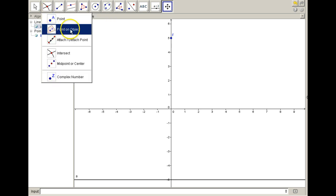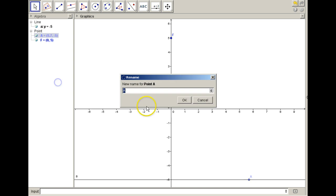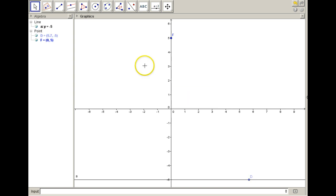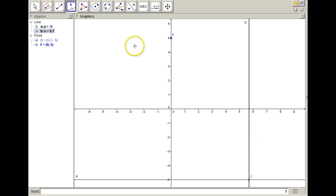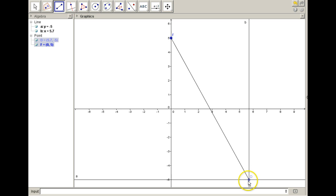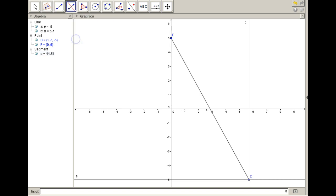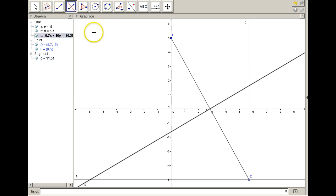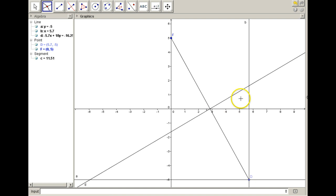The next thing I'm going to do is place a point on this line using the 'point on objects' tool from the points menu, and I'm going to rename that point D. Next, I'll make a perpendicular line through point D. Then I'll use the segment tool to connect F and D, and find the perpendicular bisector of that segment using the construction menu.